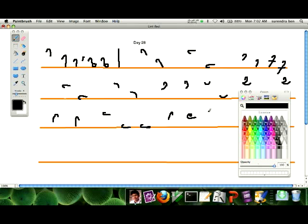If you want to write 'schooled', it is having S and LK — so you can write 'schooled' like that.